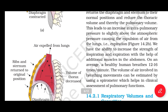We have the ability to increase the strength of inspiration and expiration with the help of additional muscles in the abdomen. On average, a healthy human breathes 12 to 16 times per minute. The volume of air involved in breathing movements can be estimated by using a spirometer, which helps in clinical assessment of pulmonary function.